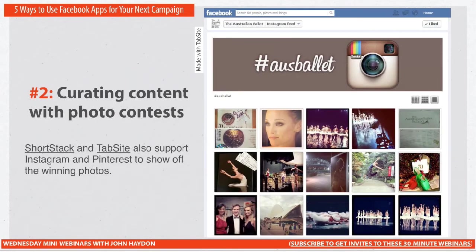ShortStack and TabSite also support Instagram and Pinterest so you can show off the winners — as an aside but also as an addition to using a photo contest as part of a campaign.